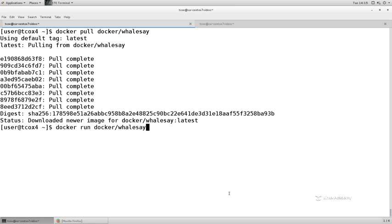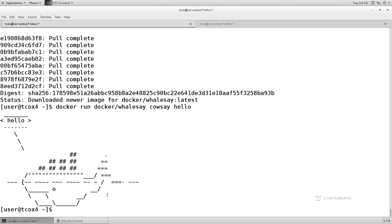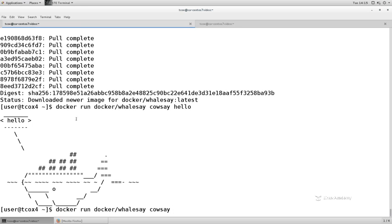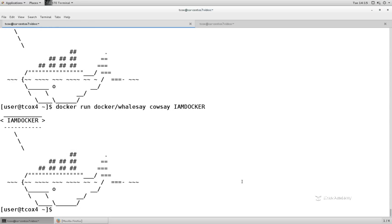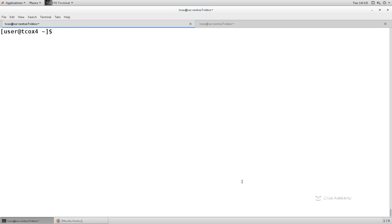So we're going to say 'docker run docker/whalesay hello' and all this is going to do is build this cool-looking whale and it's going to say hello. I can pass in different messages — cowsay is actually the application the container is running, which just displays what I put in there. For example: 'I am Docker.'